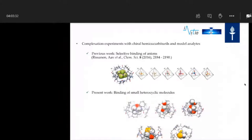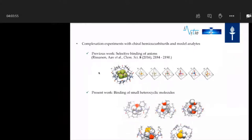Our group has been successful in past years with selective binding of guests inside the cavity. For the HC8 macrocycle with a six-membered ring, it is only possible to get very small molecules inside, like water, methanol, or dichloromethane molecules. With the eight-membered ring, we have been able to capture and get binding of small heterocyclic molecules.